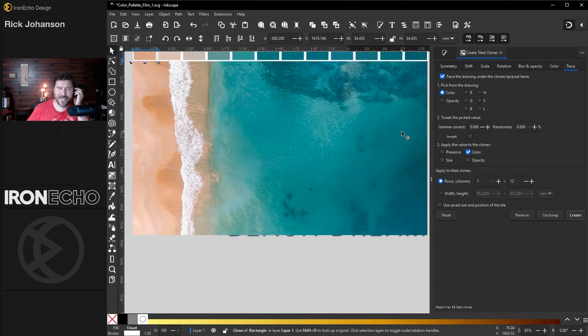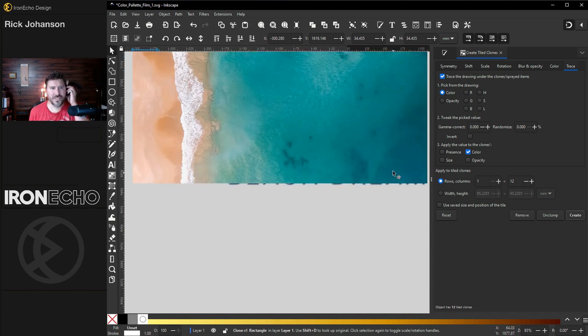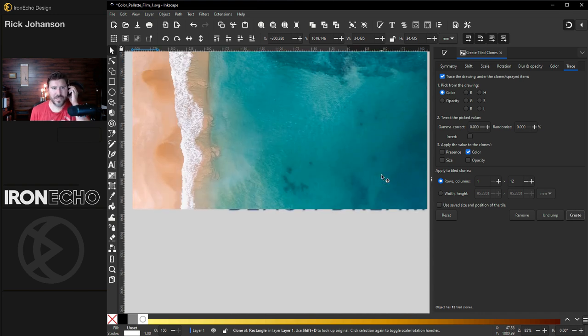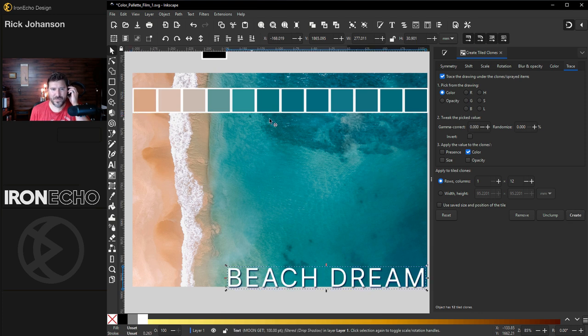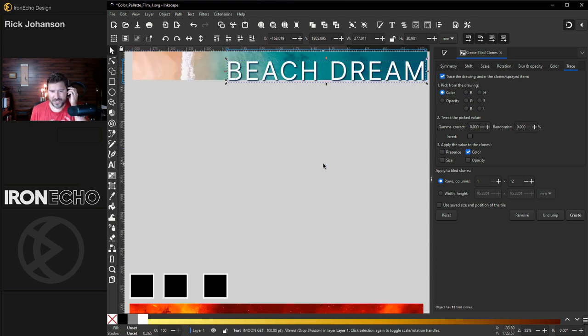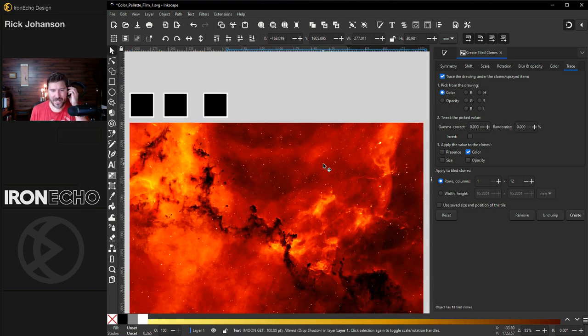Super, super easy. And if you've ever been to the paint stores or Home Depot, they always name their palettes. This one we'll call beach dream. Do another one here.